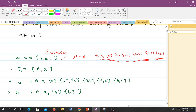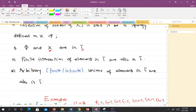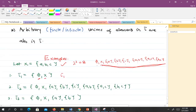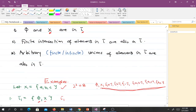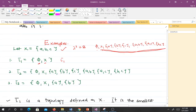Take tau1 to be the collection containing just phi and X. You can see tau1 satisfies the first condition because phi and X are in tau. The finite intersection of phi and X gives phi, which is in tau1. The union of phi and X gives X, which is also in tau1. So tau1 is a topology.